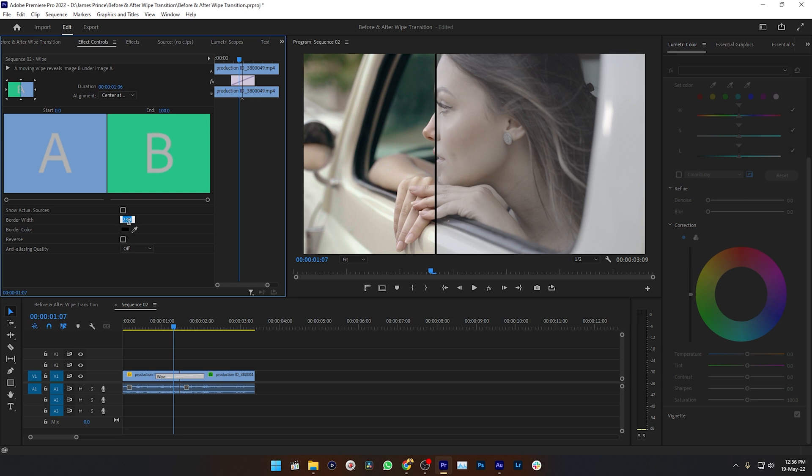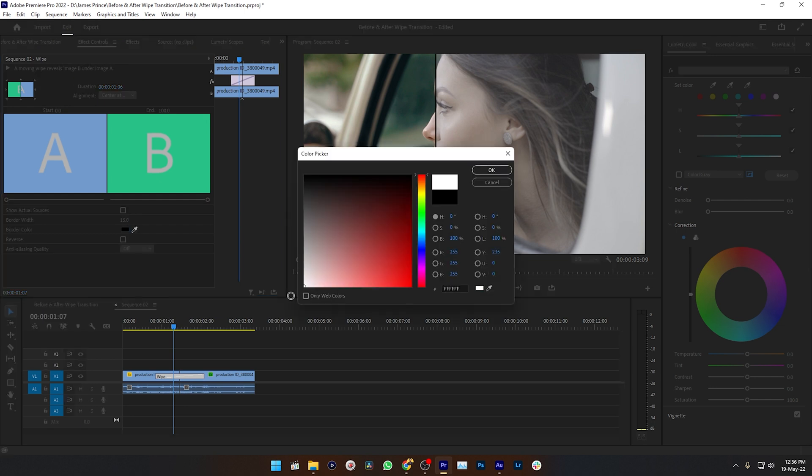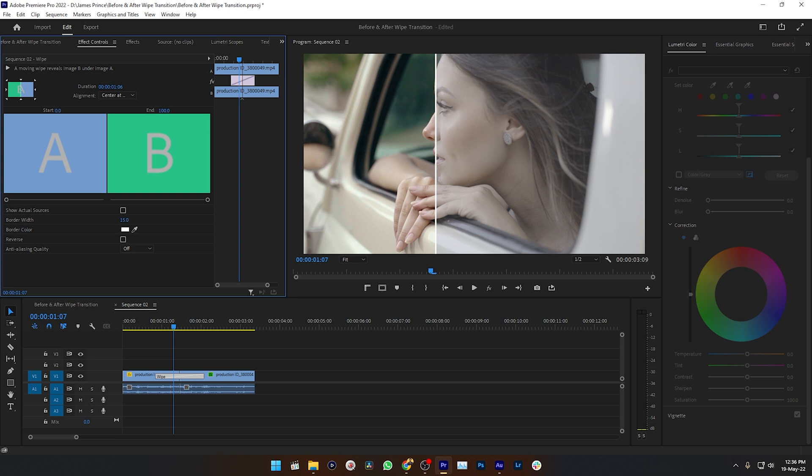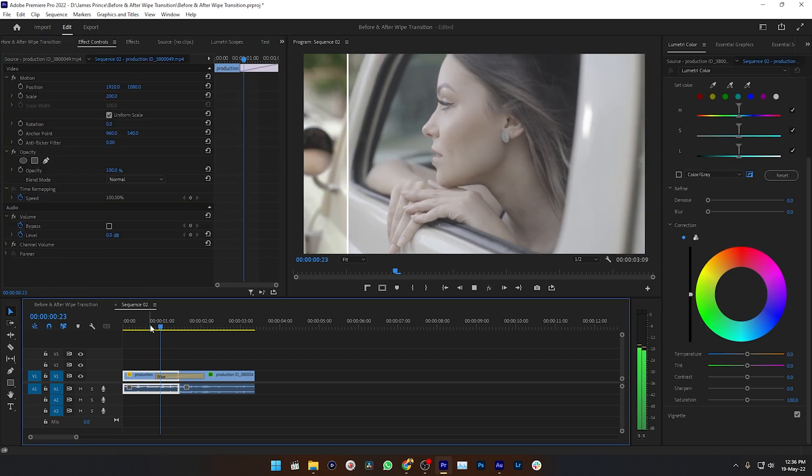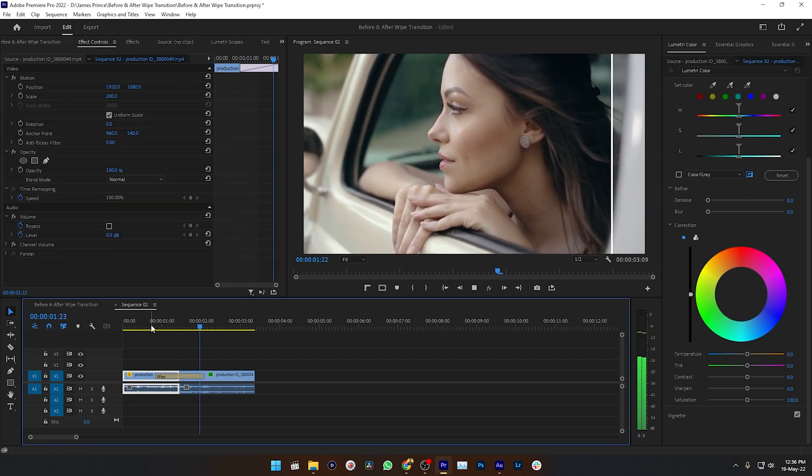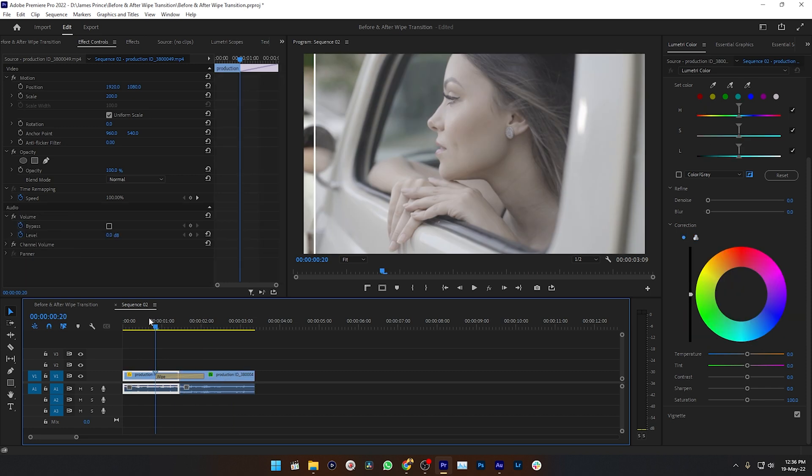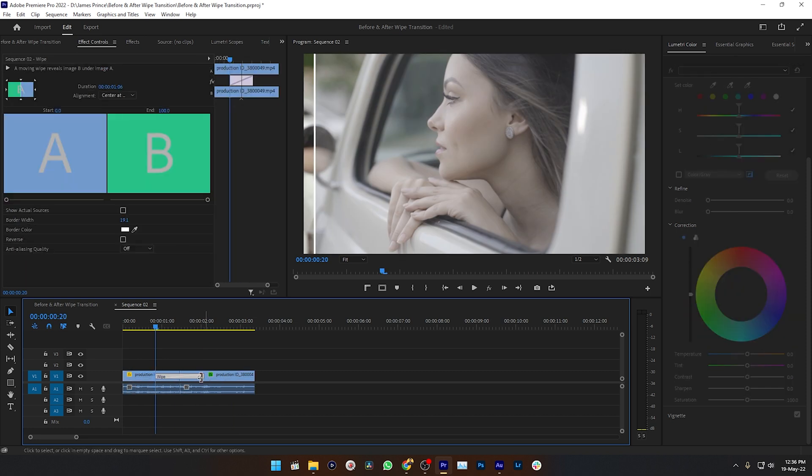Now I can make a border just by increasing the border width. Maybe 12 is good for me, or 15. And I can select a color. I'm selecting white. Maybe increasing the border width a little bit more, and let's see how it looks. It looks good.